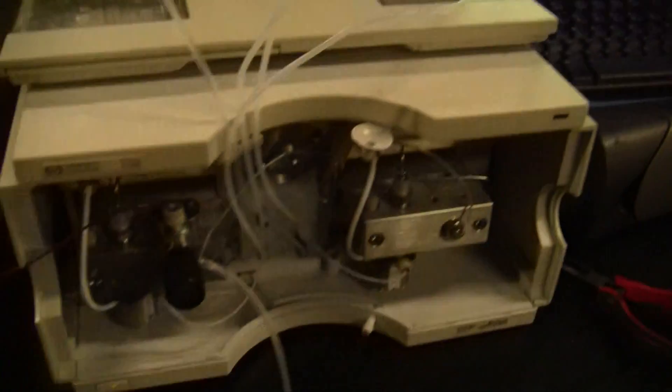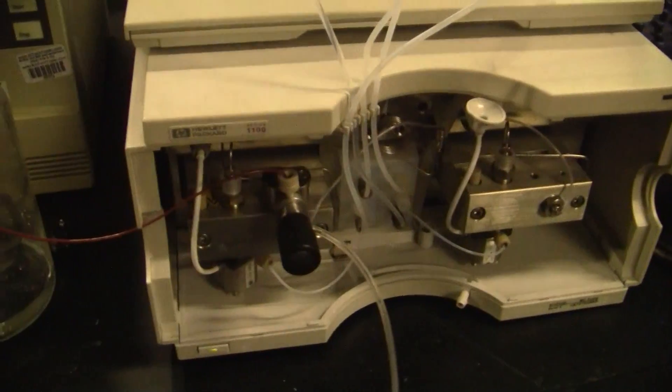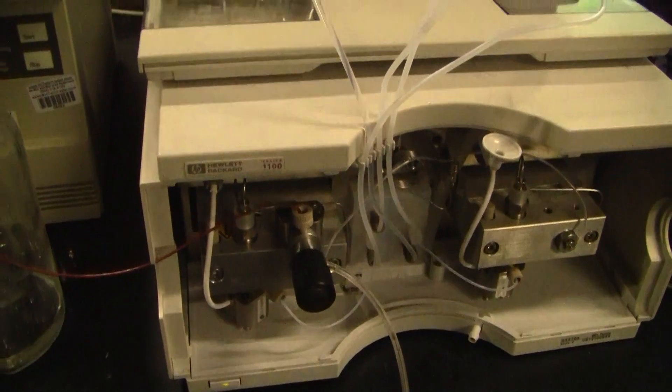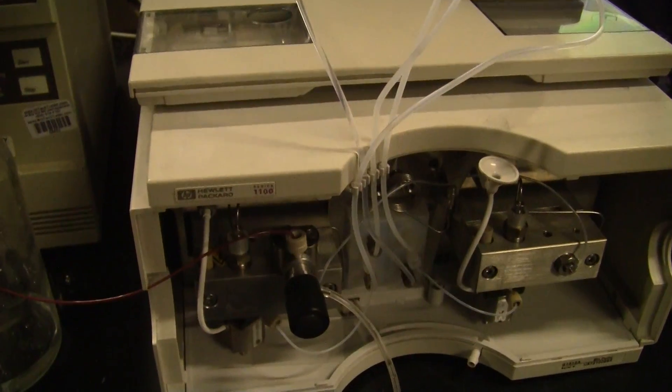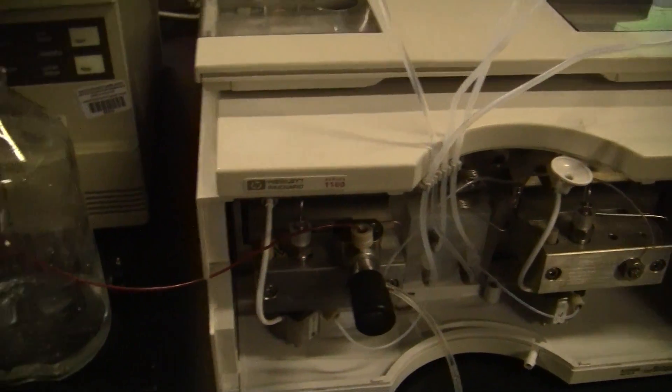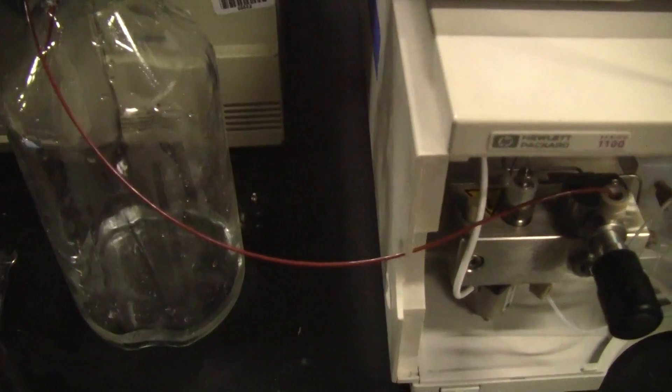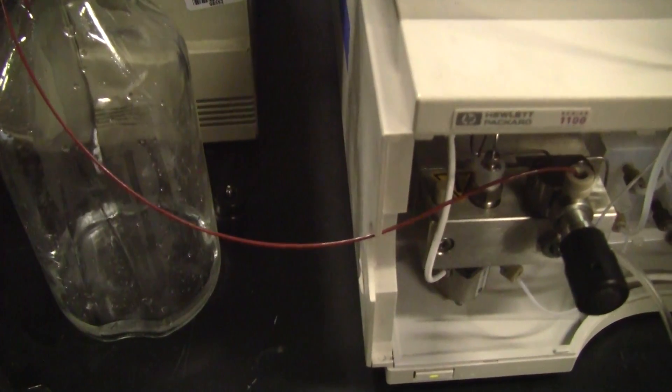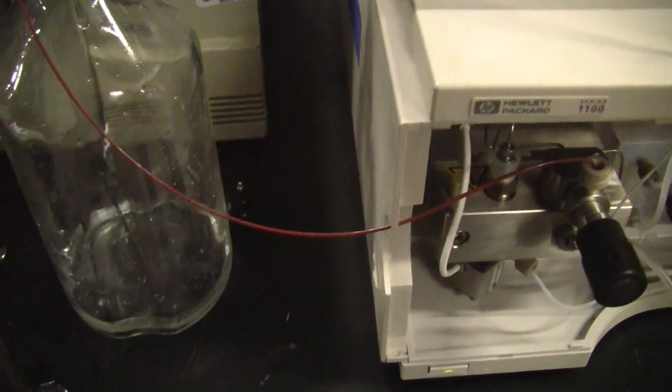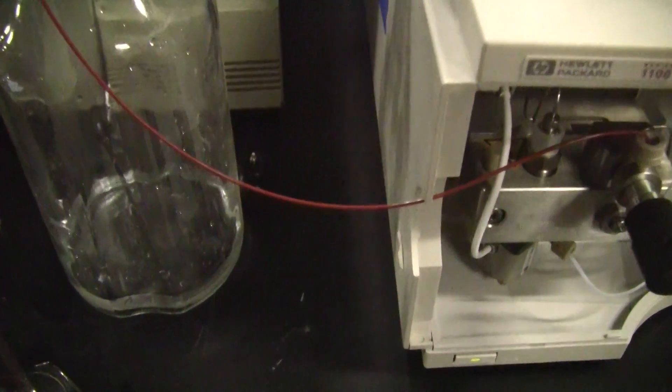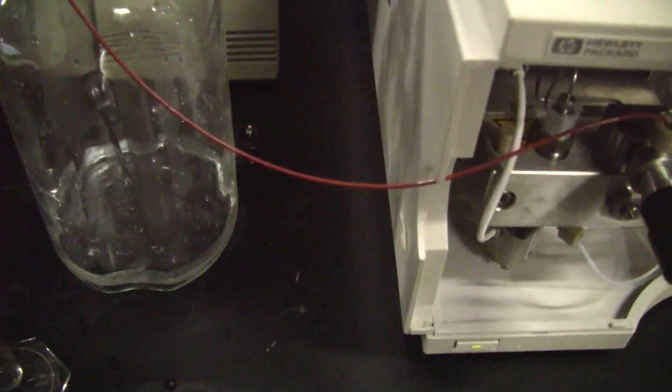We're going to first perform a volumetric flow test to understand the accuracy of the pump. In 3, 2, 1, go.